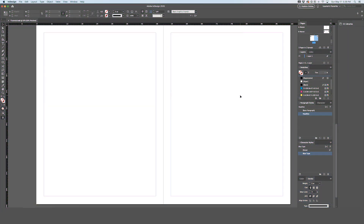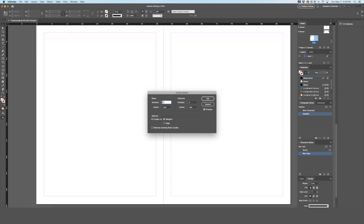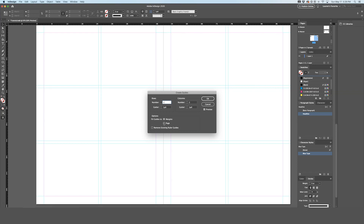Sometimes when working on a document you will want it divided into columns or rows to ensure proper alignment. Go up to Layout, Create Guides. This allows you to set up the number of rows or columns you want. The gutter is the space between rows and columns and helps keep spacing consistent. You can have the guides go just to the margins (the purple lines) or all the way to the edge of the page — it's up to you.